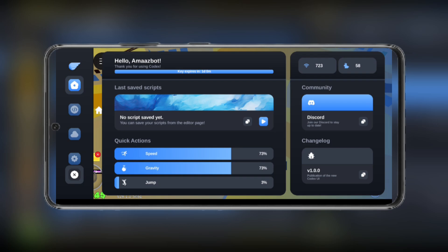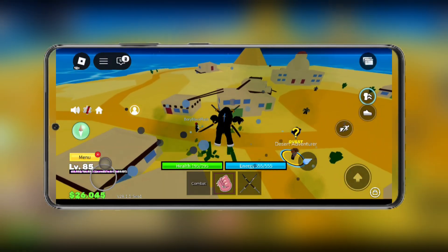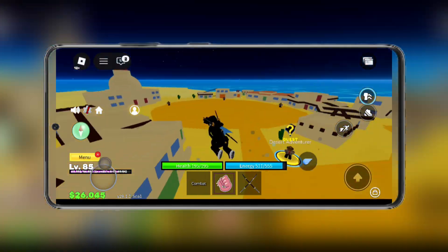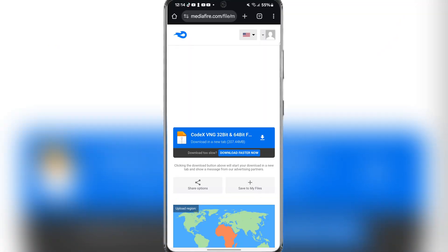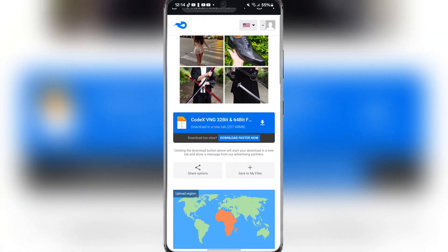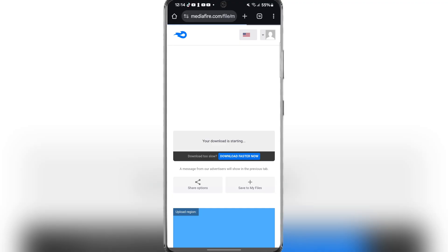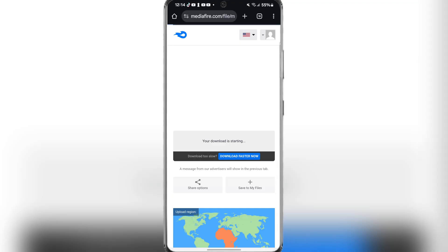Simply open the link in the description. After completing the task, you should be redirected to this Mediafire link right here. Simply hit download and wait for it to finish downloading.